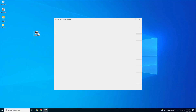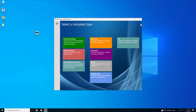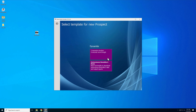We'll start by opening the SourceLink application and create a new prospect. Select a template type appropriate for the prospect's operation. Templates pre-configure prospect settings before opening. Here we will select Dynamite, then Autonomous Boombox 3 mode.